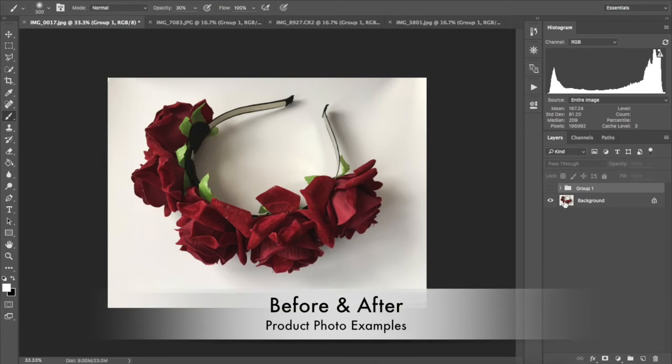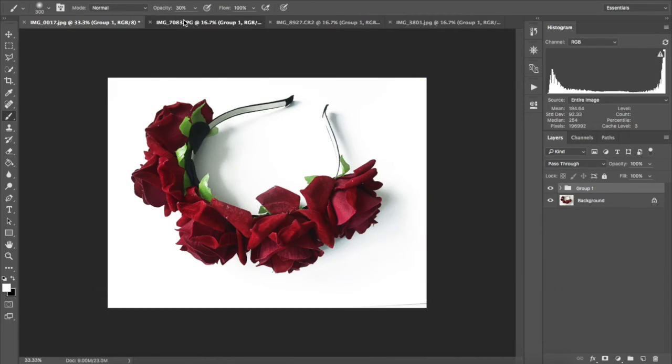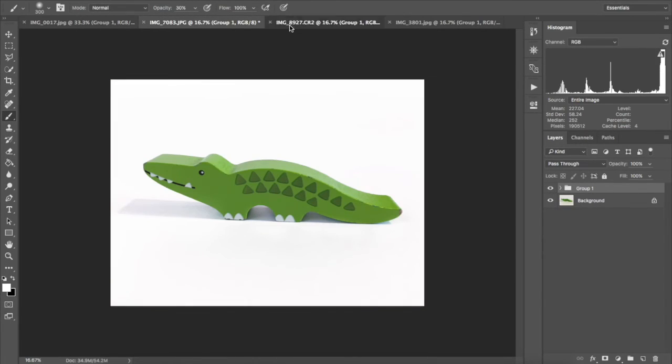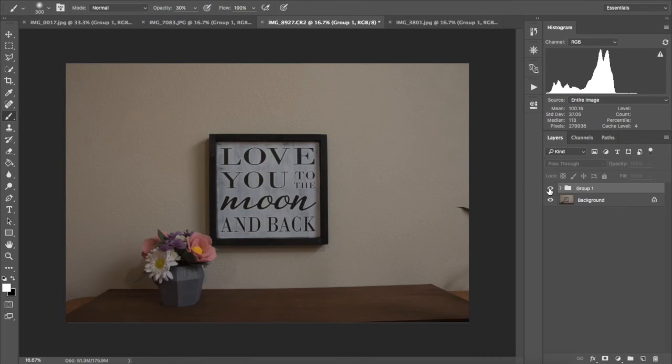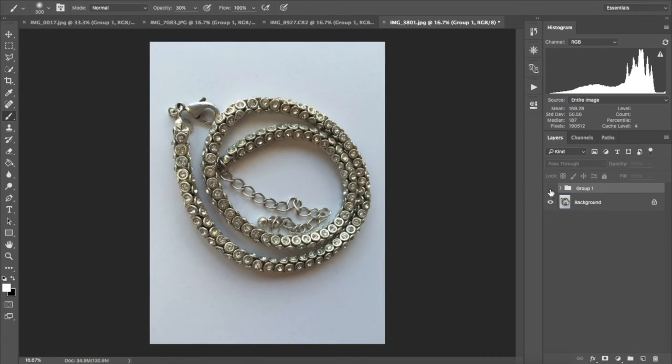And I've also included easy to follow video instructions that'll help you navigate these actions and figure out how best to use them on your product photos. Thanks so much for watching. Bye.